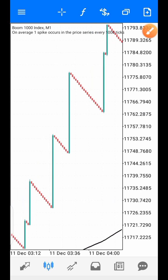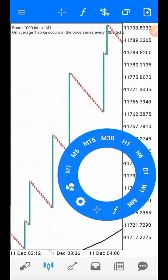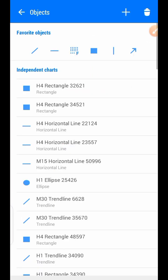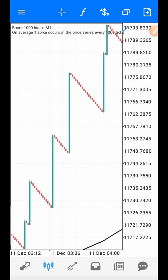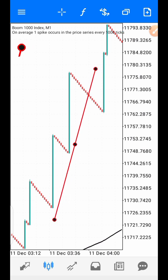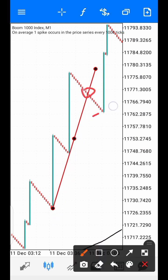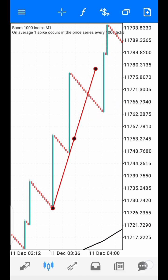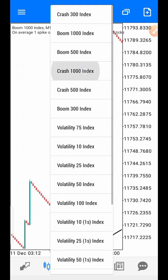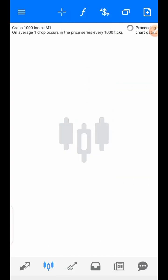Here's one more example. Bring out your trend line, draw it, enter for buy at that level, and when the spike happens take your profit. This strategy works on all Boom and Crash markets. This was Boom 1000 — let's now check Crash 1000.